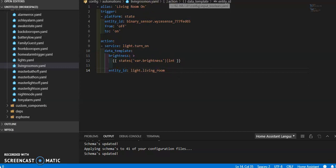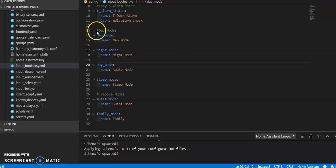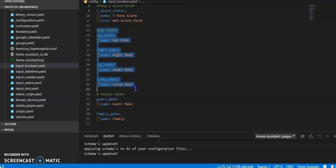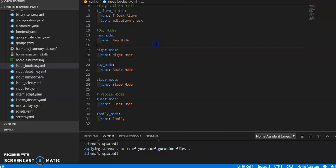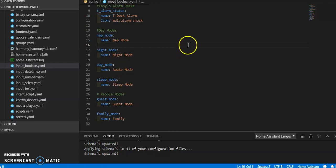So my first thing I had to do was to set up the states that my house was going to be in and hop over to input booleans. So my day modes, I have a nap mode, my son's napping, a night mode when it's just nighttime here, a day mode when it's daytime in the house. And then a sleep mode when we're actually asleep to differentiate kind of between night mode and sleep mode.